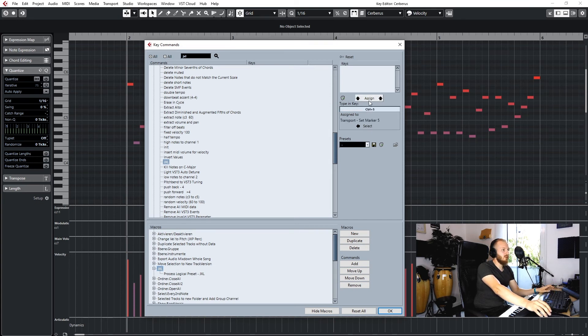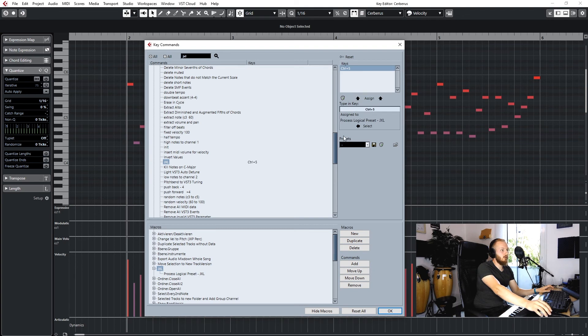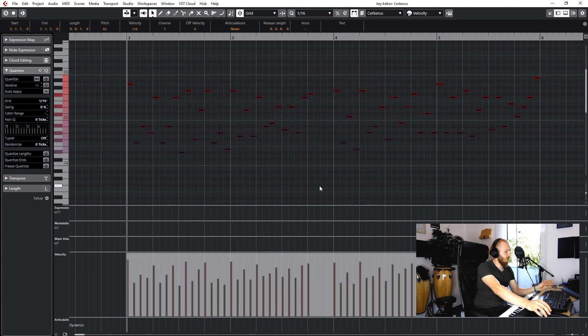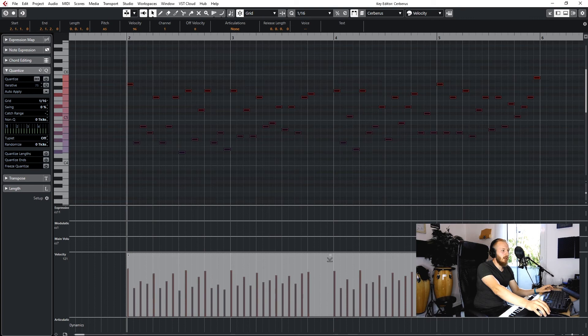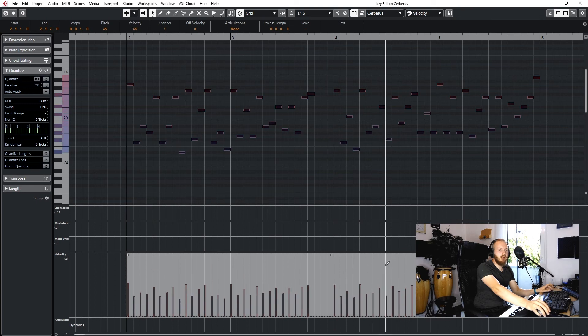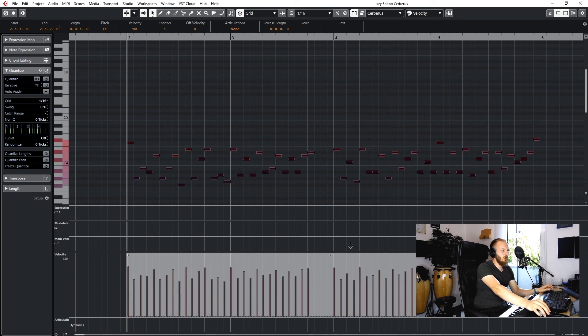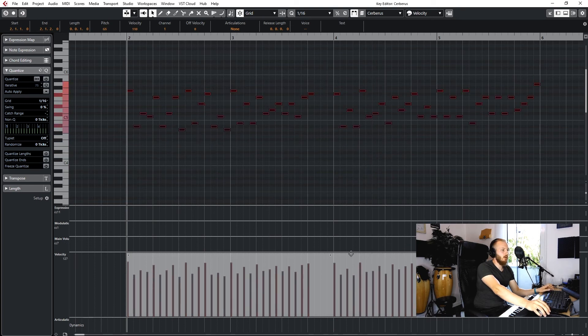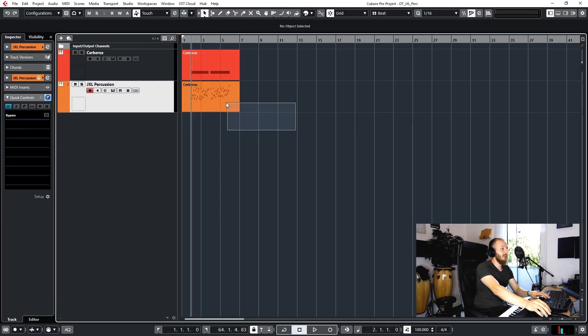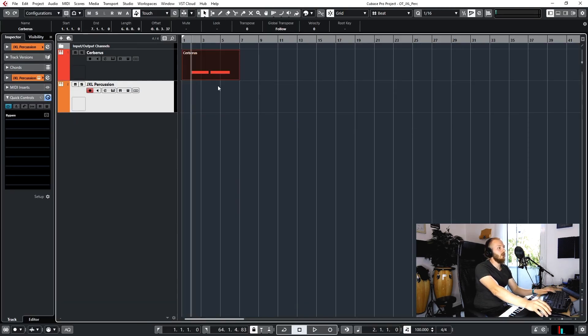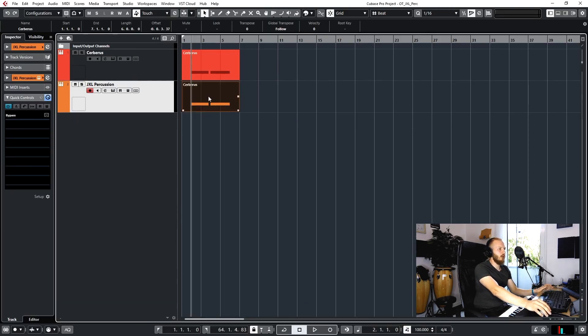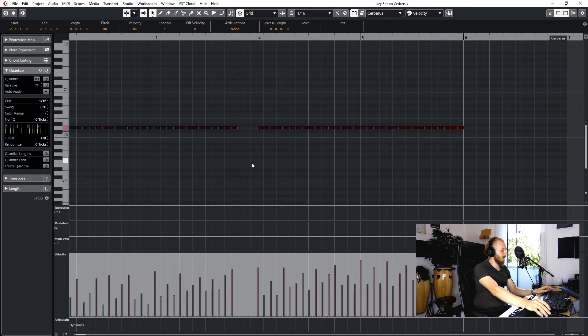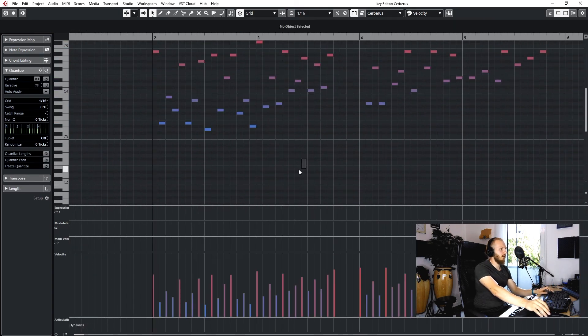So now we've got a hotkey, and every time we change the velocity here, Junkie XL library adapts. So we can easily just take any percussion line we did, select the notes, press the hotkey, and our Cubase macro has done its magic.